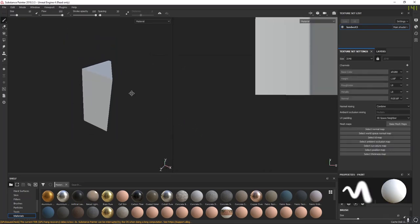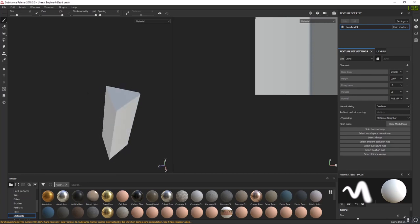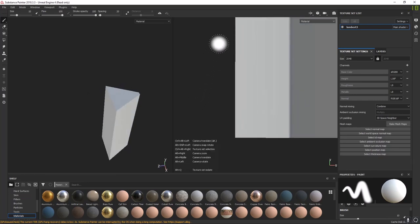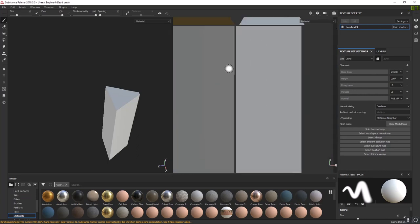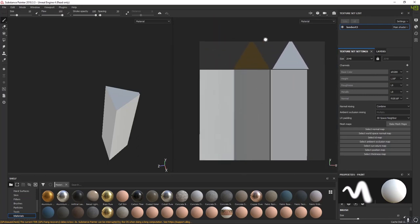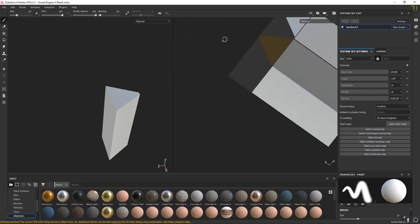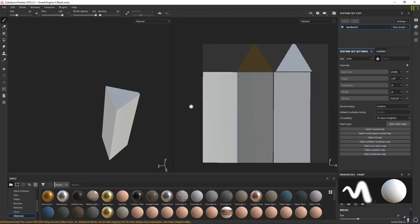In 3D space, same controls as Maya. In 2D space, hold Alt and use the middle mouse button to drag around; middle mouse button scrolls in and out; Alt + left-click rotates. These are our UVs spread out in 2D space. We can paint directly on them if we want, but first we need to bake. Your baking tab is over here on the right-hand side.